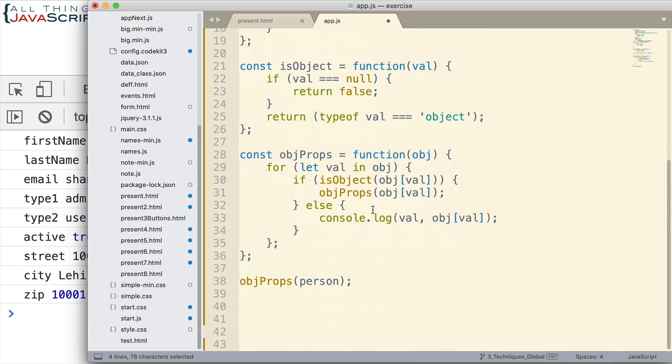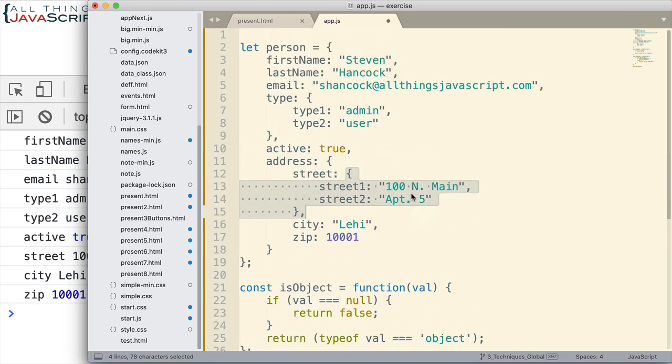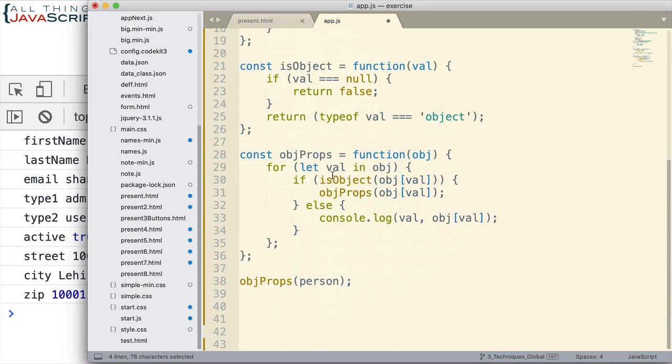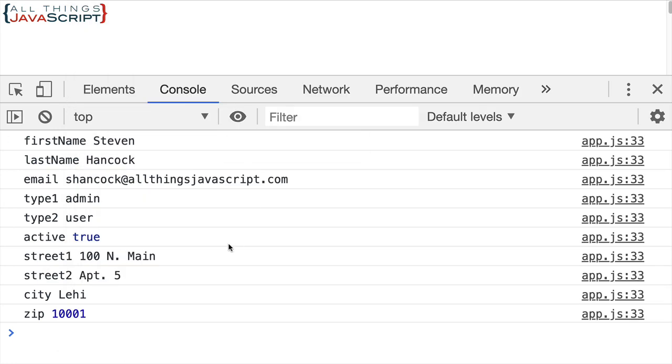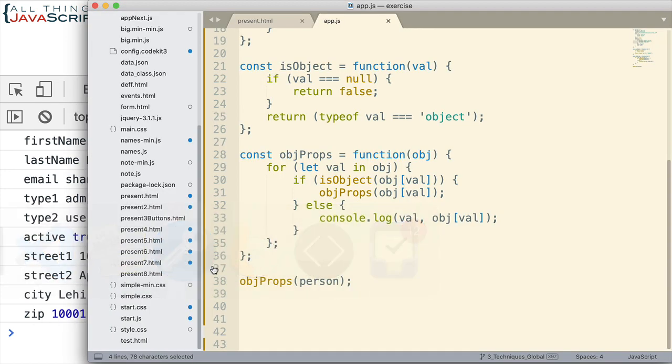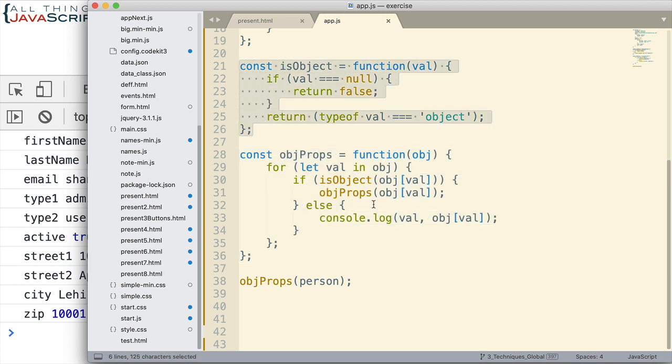So what this does for us is allows us to use any object with any number of children and be able to display the properties. So let's see how this works. All right, we've got first name, email, type1, type2, active, we have the street1 and street2, it got both of those, and then goes back out to city and then zip. And so that was able to go through all those for us.